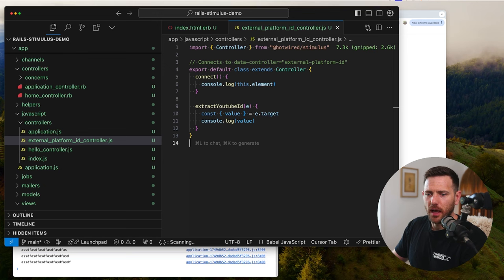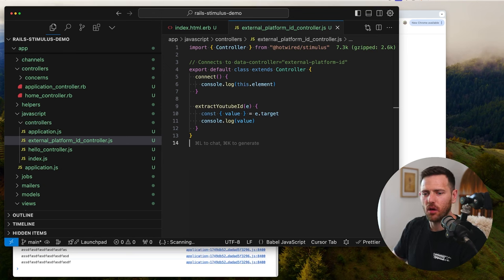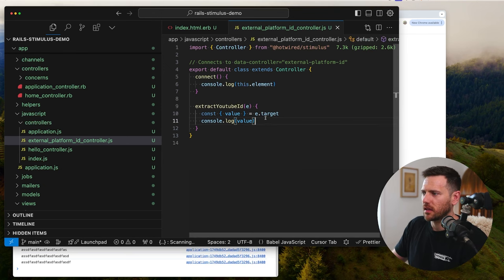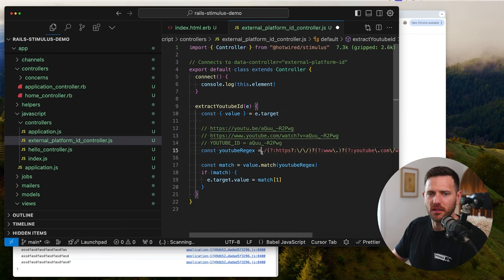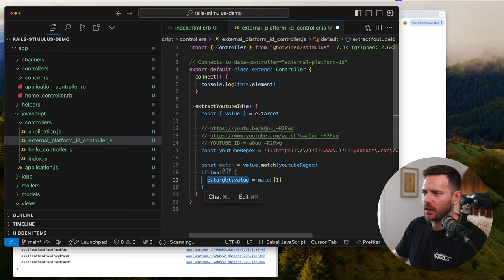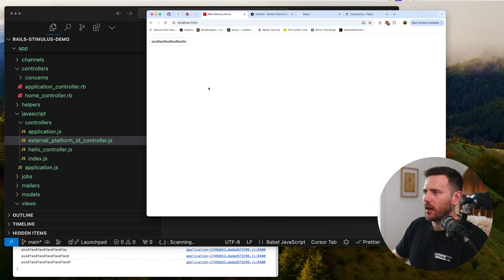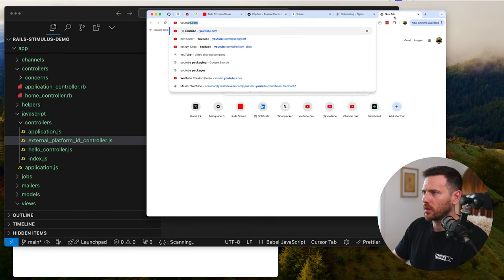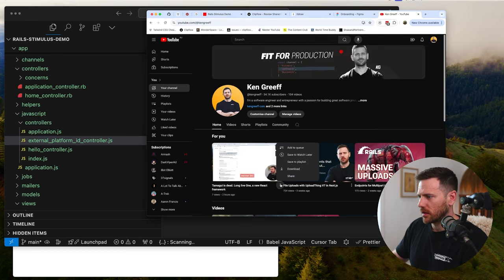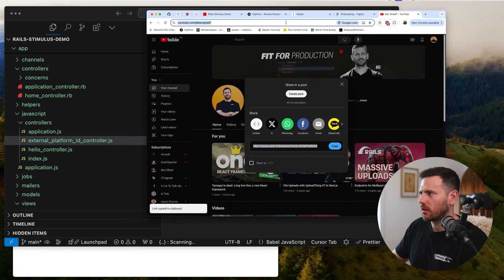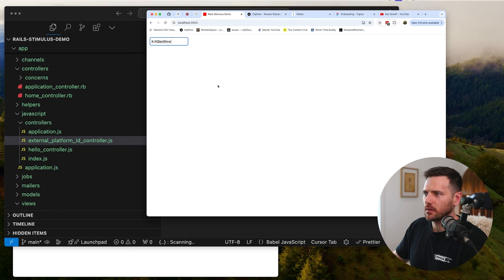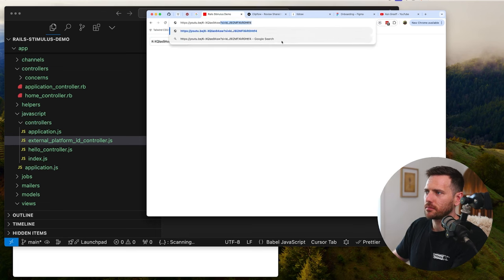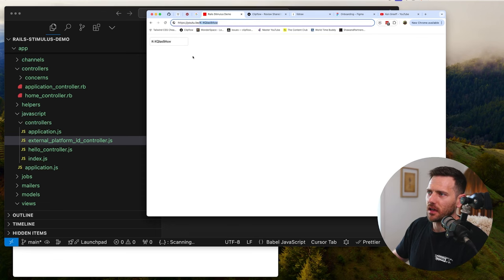Now we want to actually paste in a YouTube URL and extract the value. I've got some code I'll place in — it's not really important to this tutorial, we're more showing how Stimulus works rather than the actual logic. There's some regex here that figures out if one of these URLs matches and then gives us the ID. If we match, we set the value of our input to the match. If I grab a YouTube URL and paste it in, you can see it's taken the whole URL and trimmed it down to just the ID. That's exactly what we want.